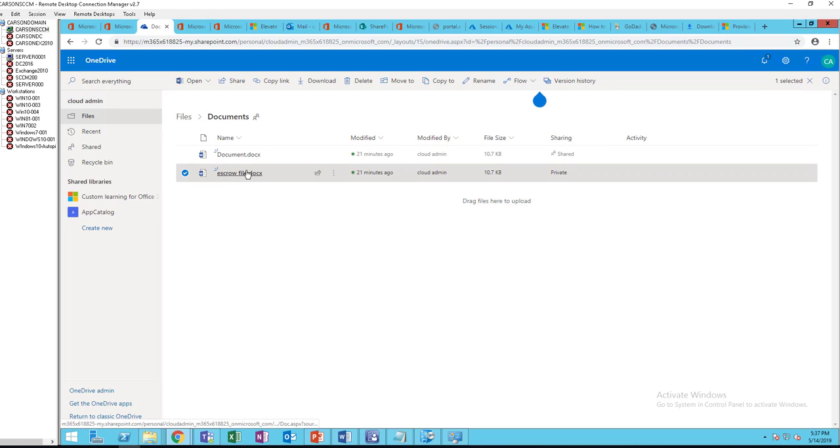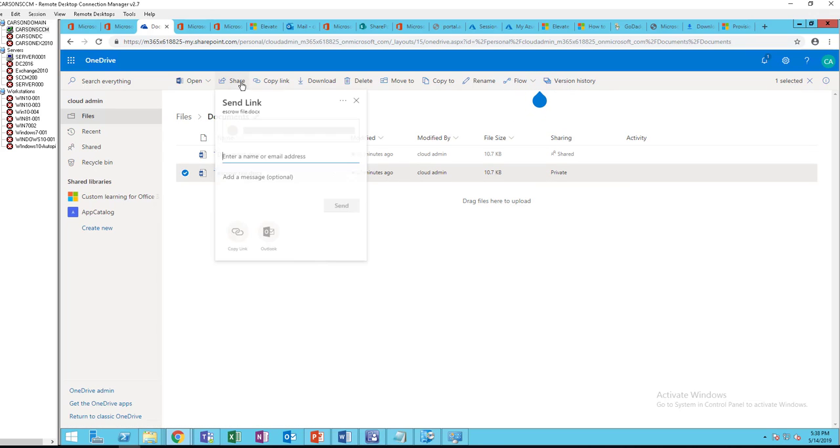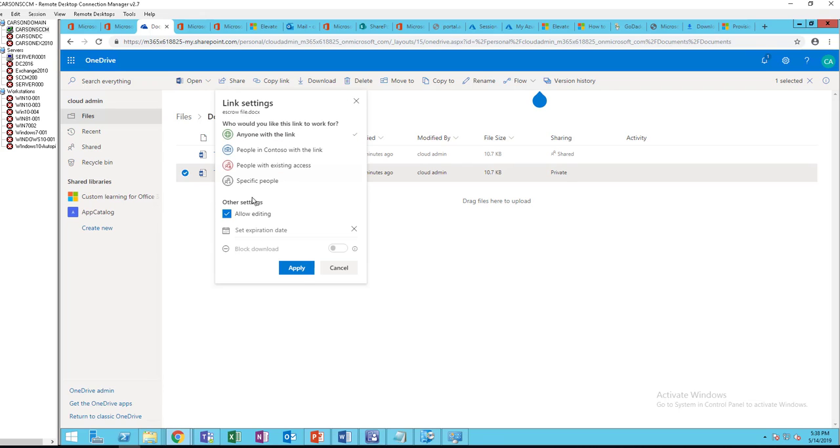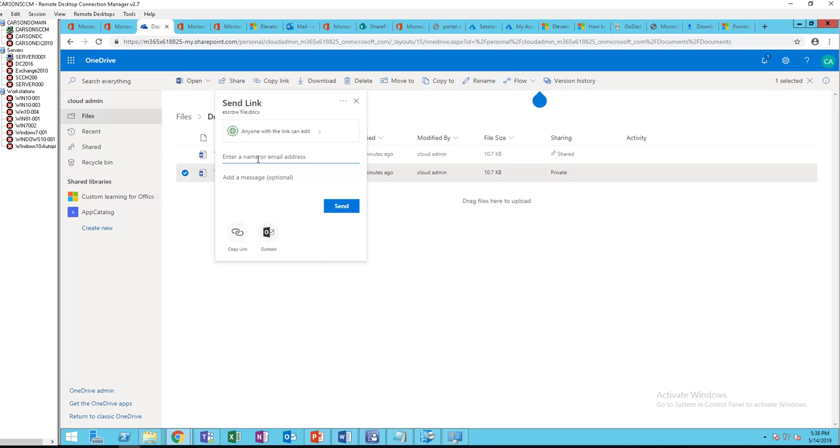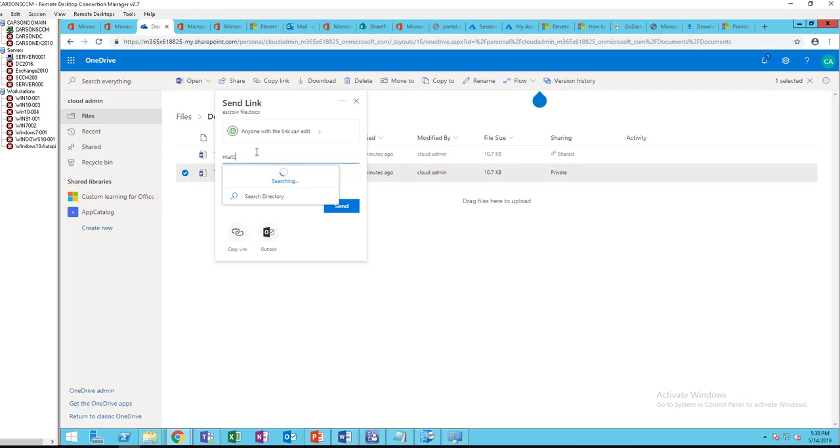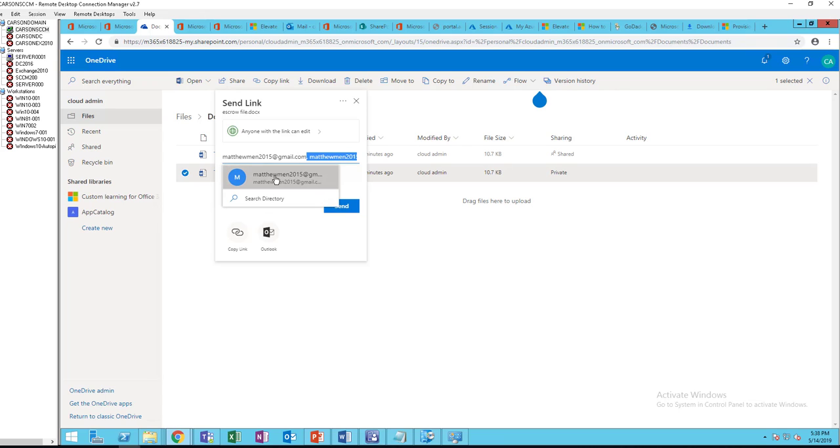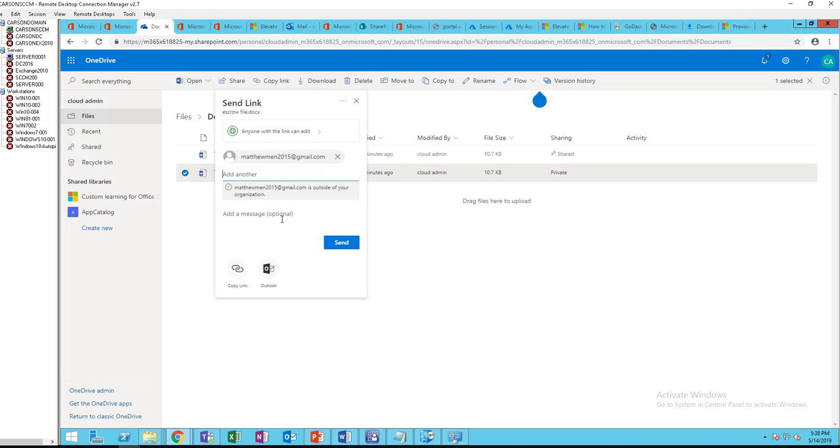So now I'm going to share this folder. Click on Share. I'm going to give them edit access. Let me enter the email address. It's going to be matthewman2015@gmail.com and I click Send.